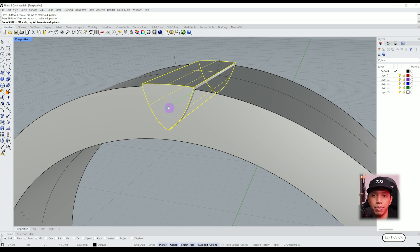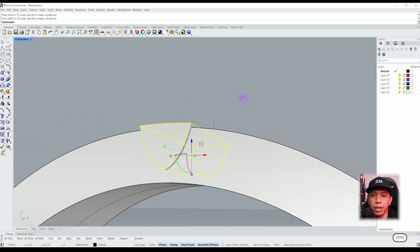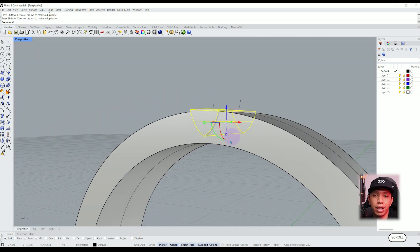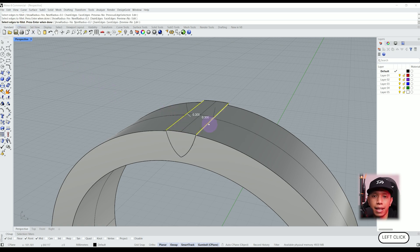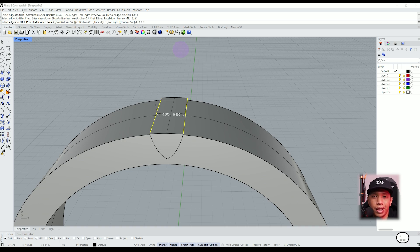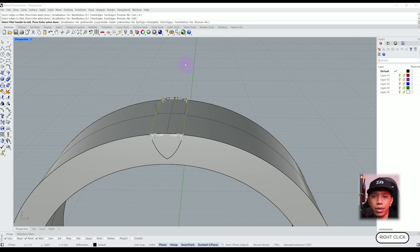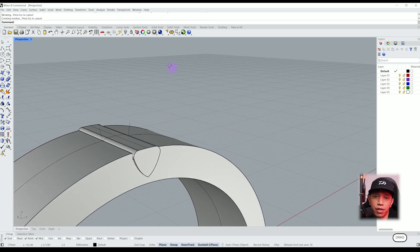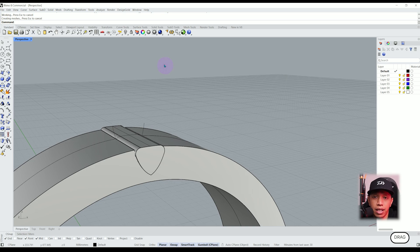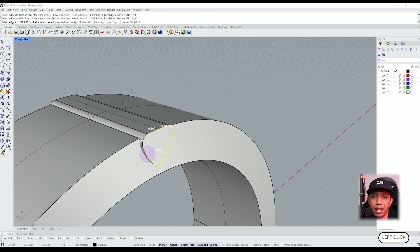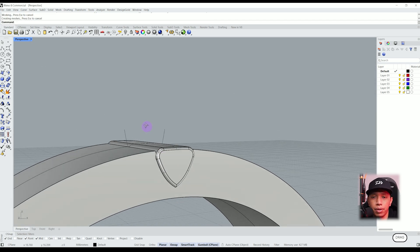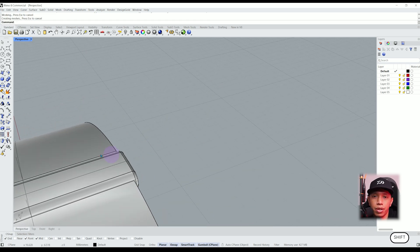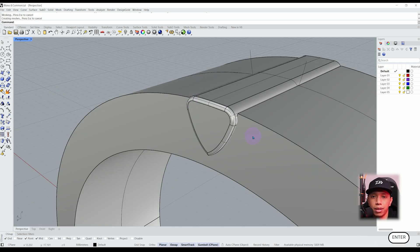Alright, let me show you another function that we use a lot in Rhino which is called the fillet edge. Select the two lines on the top and let's set a radius of 0.3, then double press enter. Let's also do this for the edge on the outside, but this time let's set a less rounded edge of 0.1 for example.